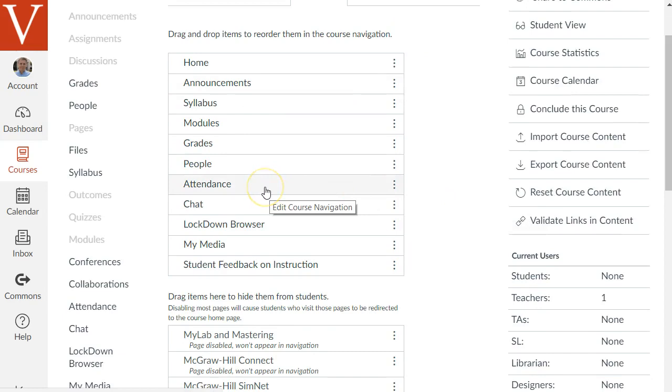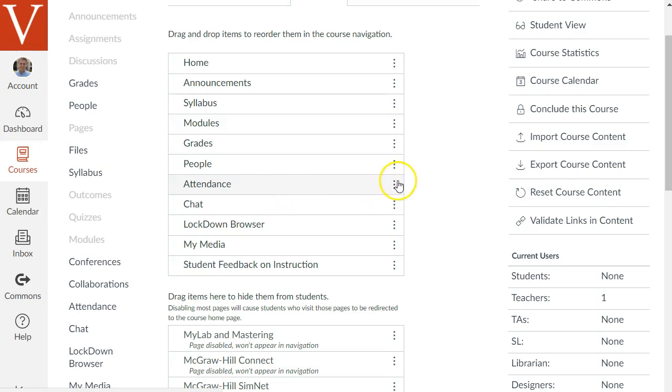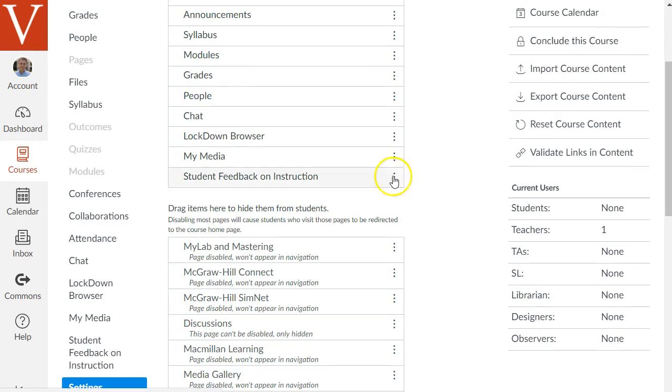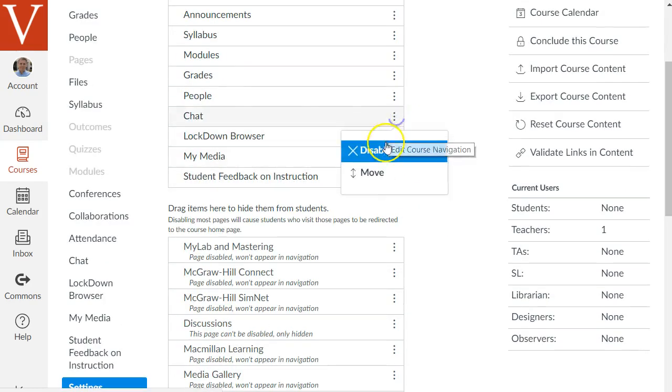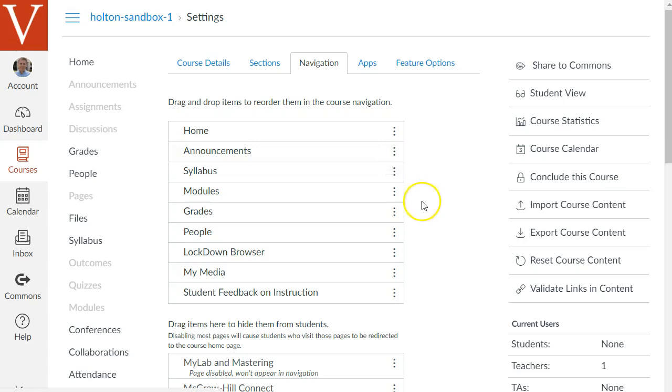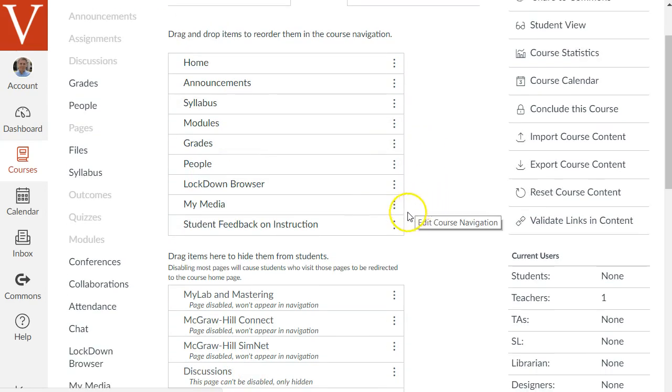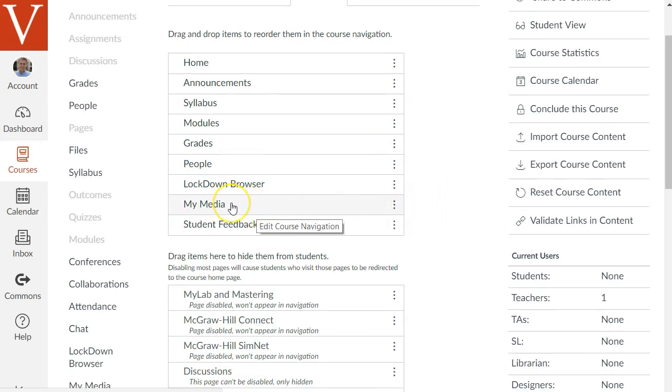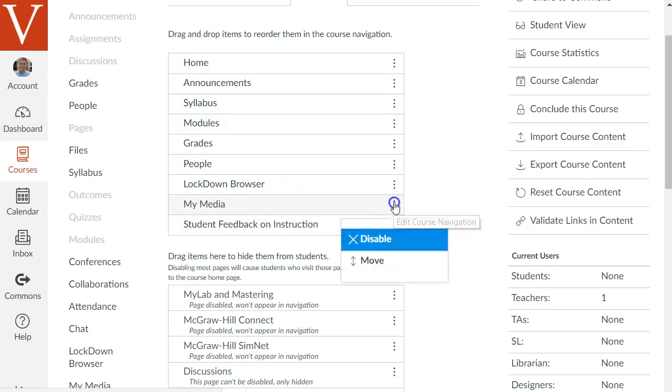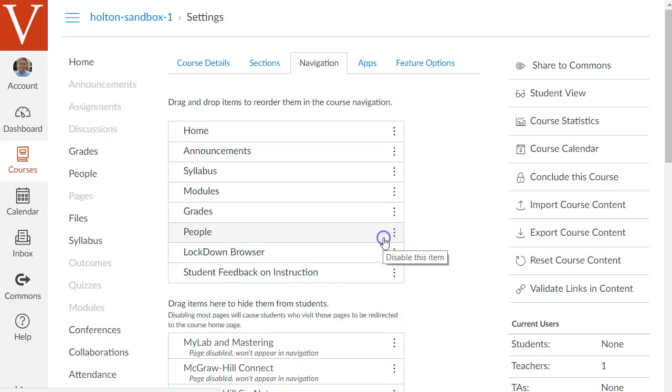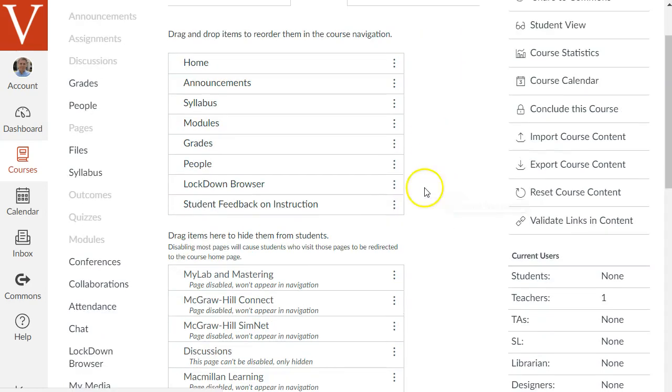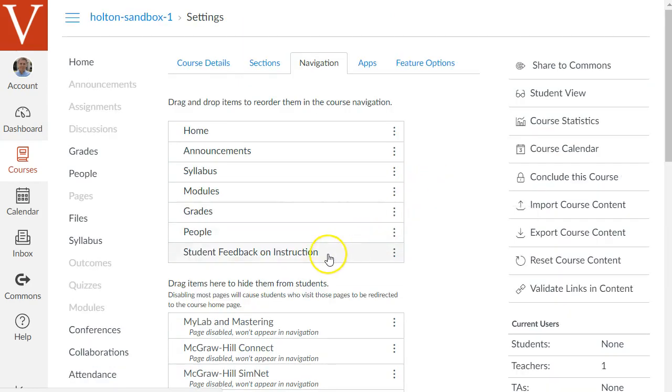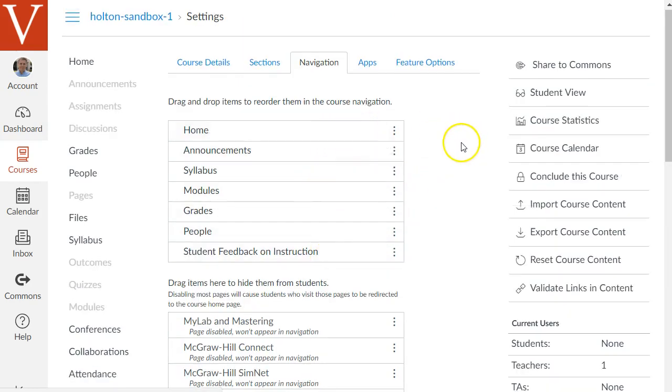Attendance is a built-in attendance tool that I'll show you in the last video but if you're teaching a face-to-face class you may want to check that out but I'll disable that for now. The chat tool, there's the Respondus lockdown browser. My media is for the Kaltura video server. It's sort of like our own private YouTube. If you're not using that you can disable that and I would keep the student feedback on instruction. That's what we use for end-of-course surveys.